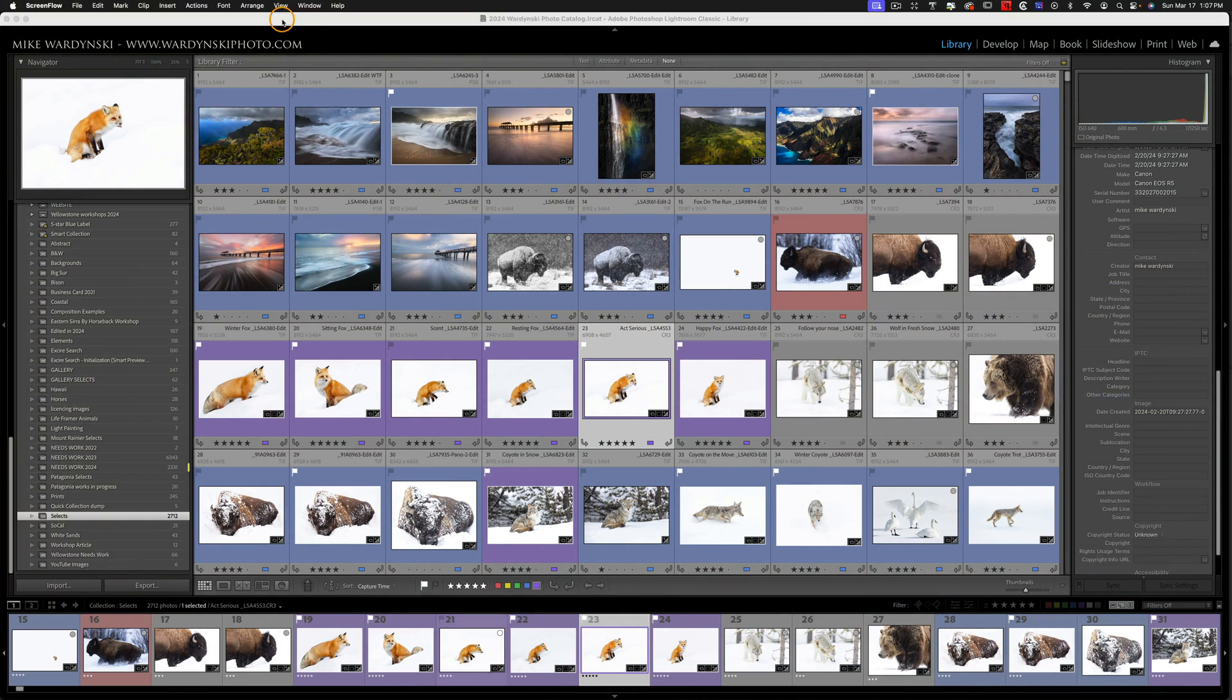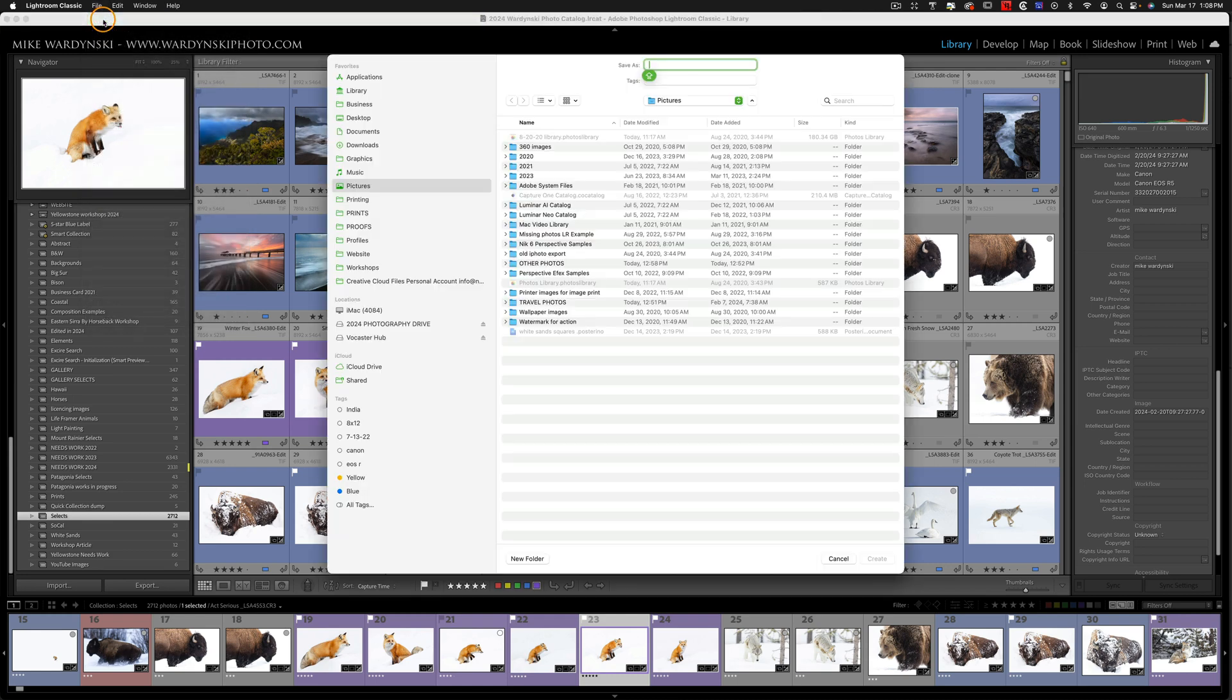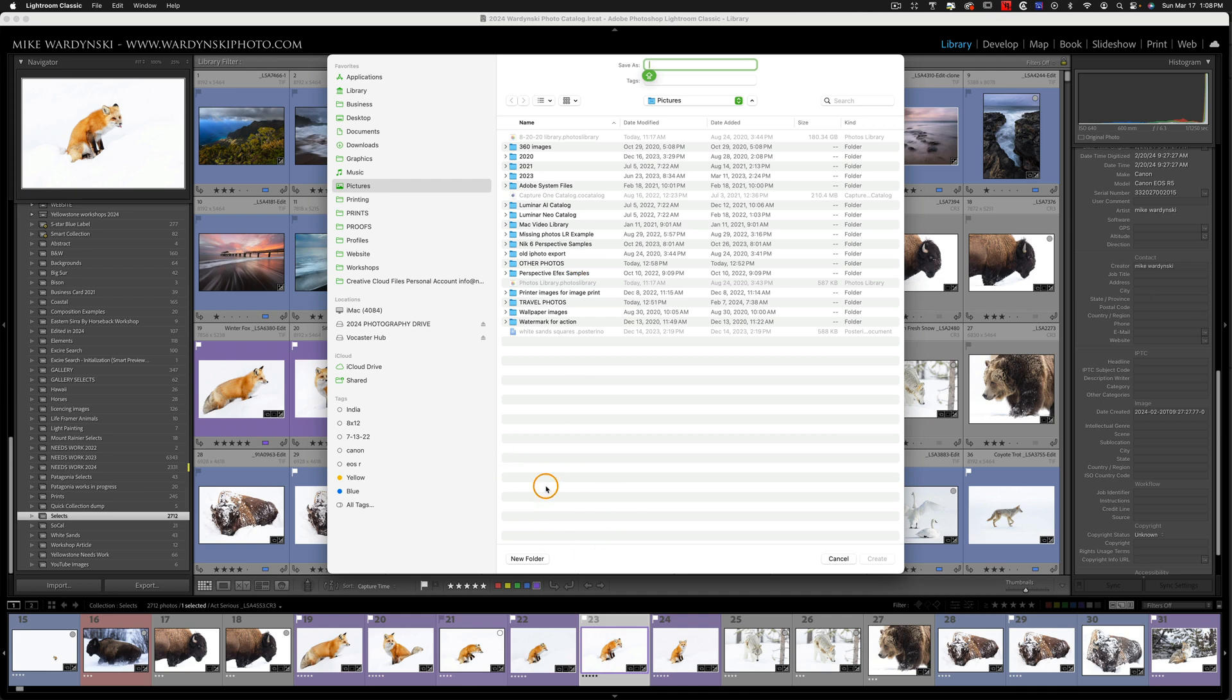Before we can convert our Bridge folders into a Lightroom catalog, we need to create a new catalog itself. So the first thing we're going to do is go to File and Create a New Catalog. I'm going to create this catalog within my Pictures folder, and I'm going to put the catalog within a new folder itself.